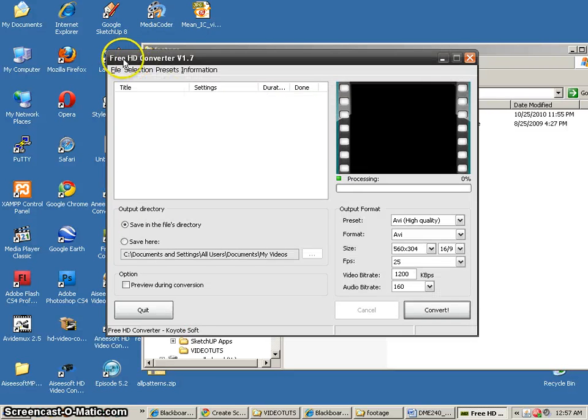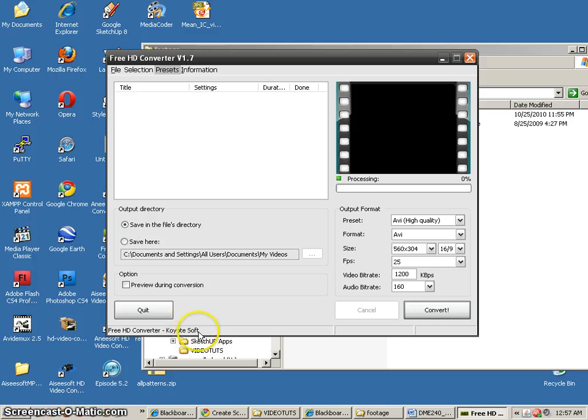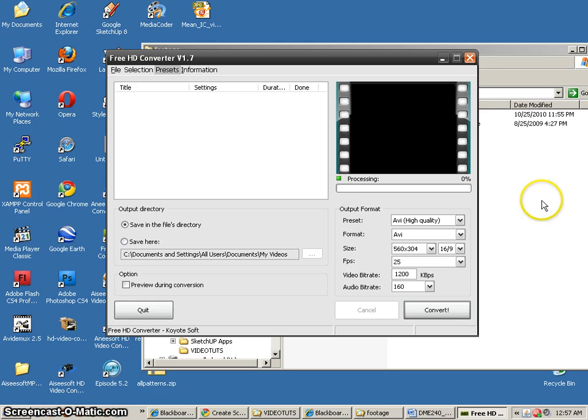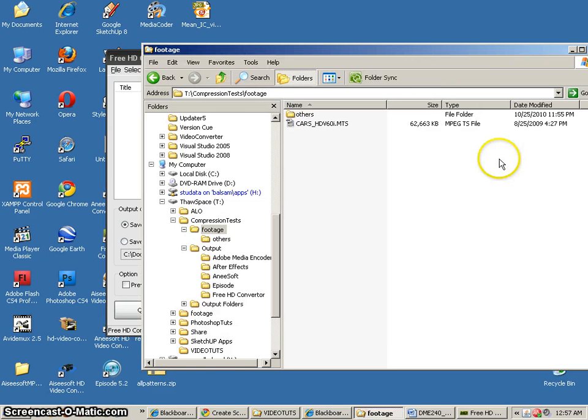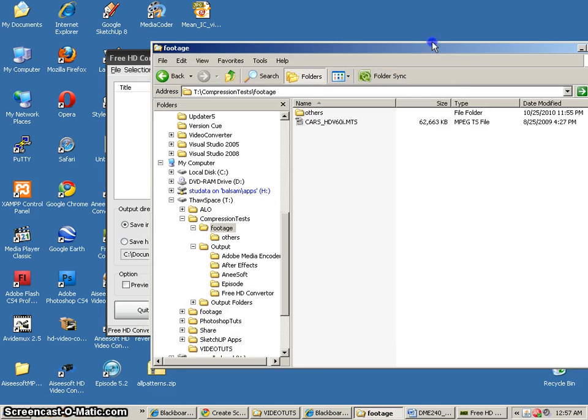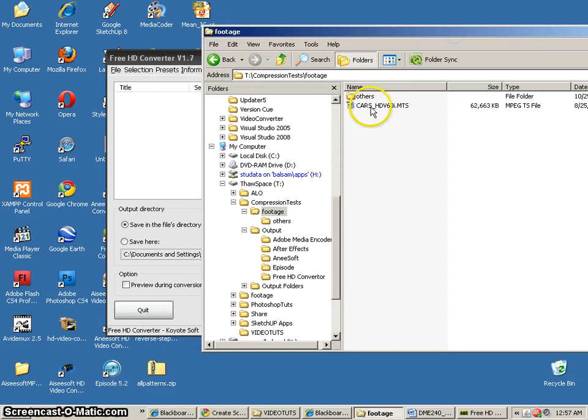In this tutorial, we're going to use the free HD converter from Kiyote Soft. You can find this on their website. It's pretty simple. It's free software, so it might be pretty good. Let's just take a look at what we get.